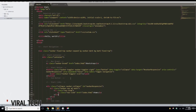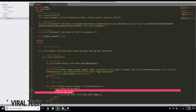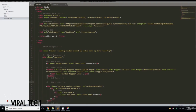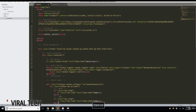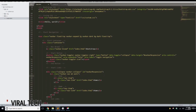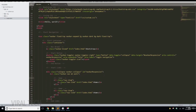Before we copy that, I want to add a comment — 'Home'. Then we'll copy all of it, return, and give it some extra spacing to make it easier to read.